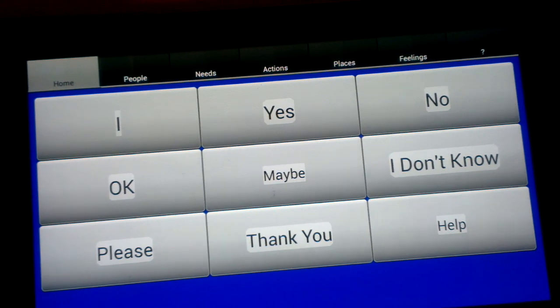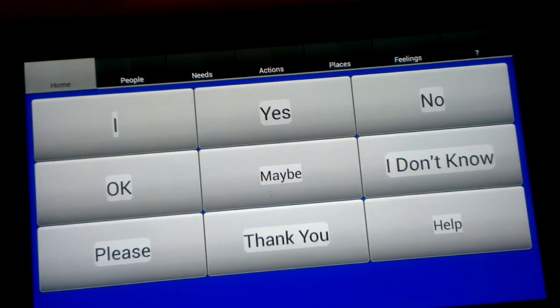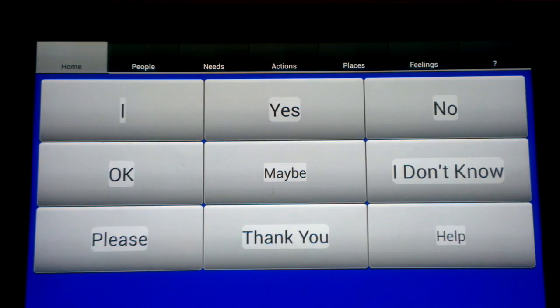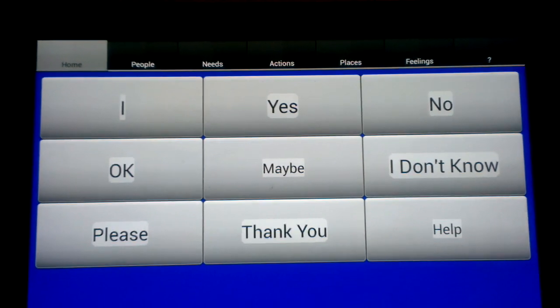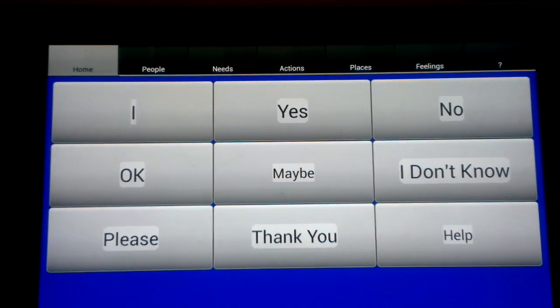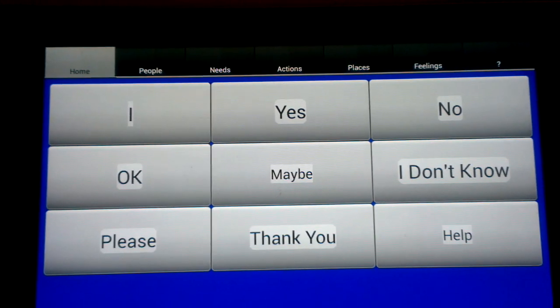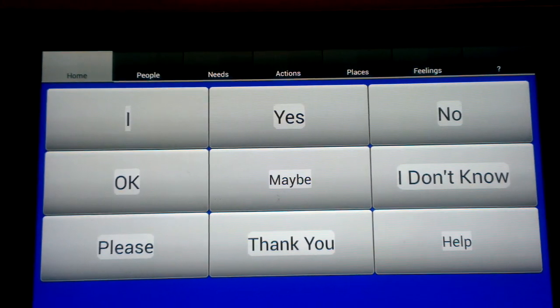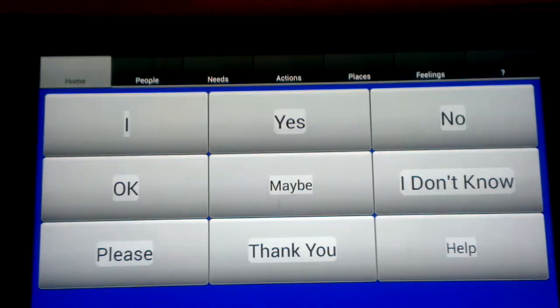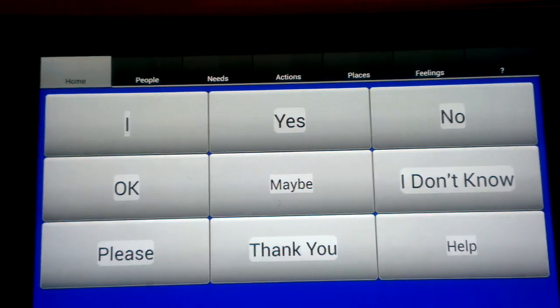Hello. Today I'm going to be giving you a demo of Free Speech, showing you some of the recent updates. Free Speech is a picture board app that lets people make collections of buttons that do things to help them.